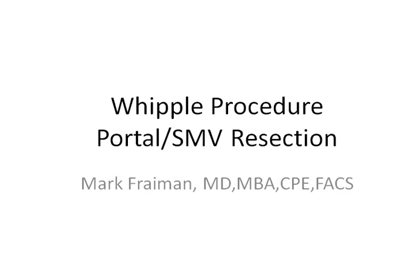Hi, I'm Dr. Mark Fryman, the Chief of Hepatobiliary and Pancreatic Surgery at St. Joseph Medical Center. Today's medical tutorial is on the Whipple procedure with the adjunct of portal vein, superior mesenteric vein, resection, and reconstruction.